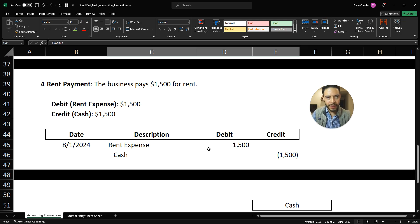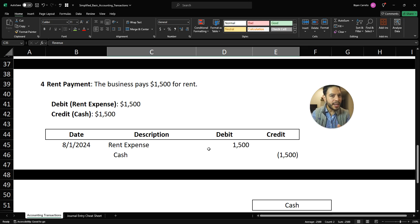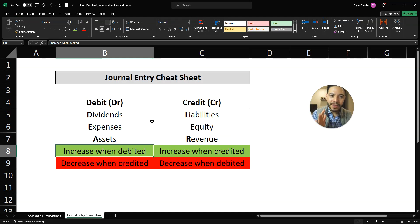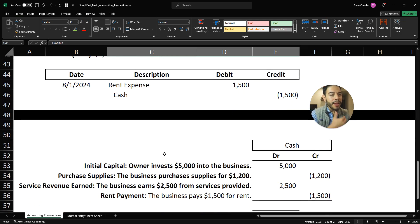Fourth transaction: it's the end of the month and we need to pay rent for our office space. This is a cash outlay — cash is being decreased. Cash is an asset account; the normal balance of cash is a debit, and since cash is being decreased, going back to our cheat sheet, cash decreases when credited. So we're going to credit cash for $1,500 of rent.